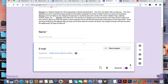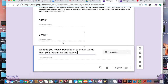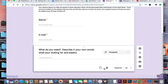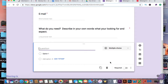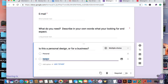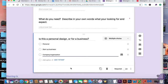Now let's start adding some questions. Google Forms automatically switches from short answers to paragraph answers to multiple choice. Now let's add a multiple choice question — add a title. I'm asking: is this a personal design or for a business? With the multiple choice section I'm able to put personal, startup business, company, or organization.